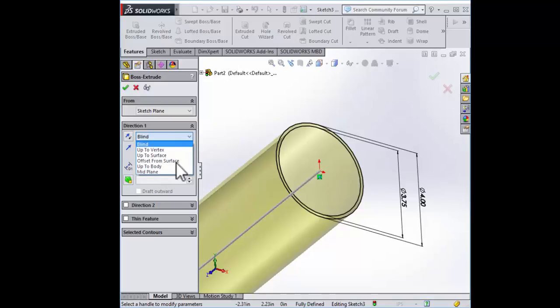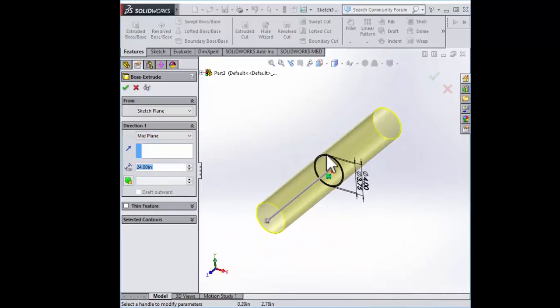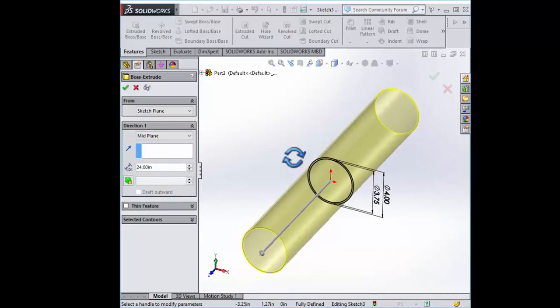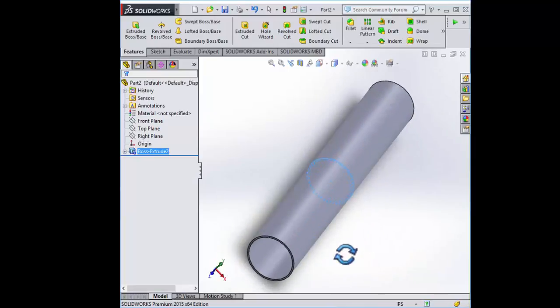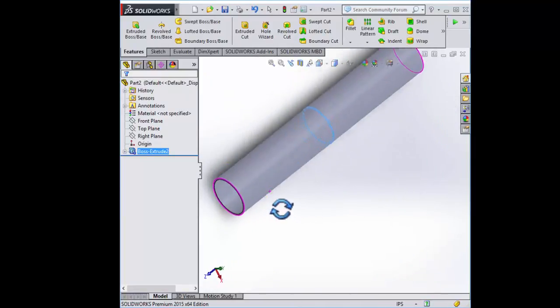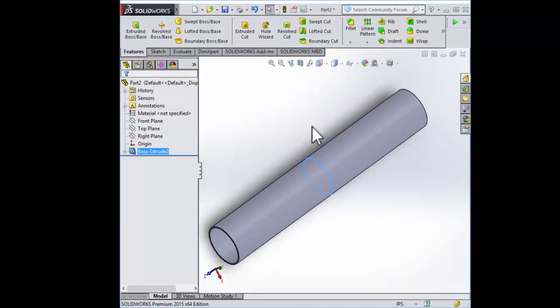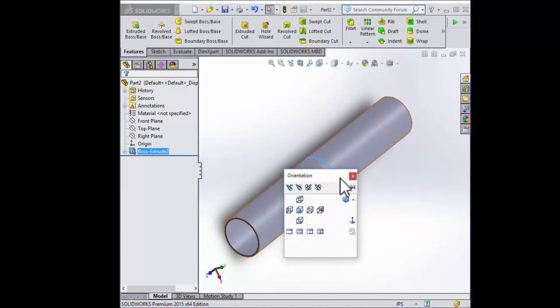Let's go ahead and extrude this to 24 inches like the drawing calls for. There it is. Mid-plane which will be useful later. Here's our basic tube. This is just a simple cylinder extrusion but from this we can go on to make a slightly more complicated part through addition of holes.